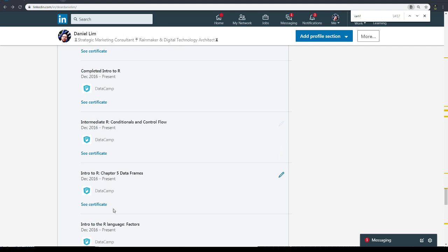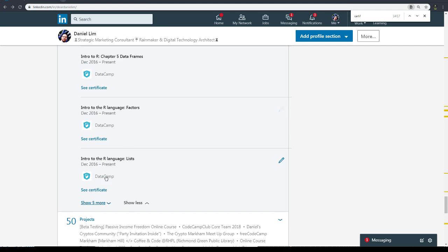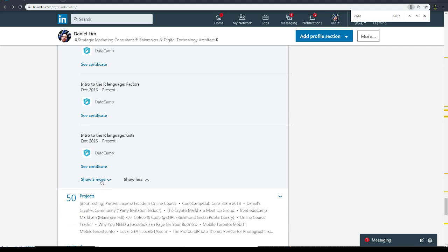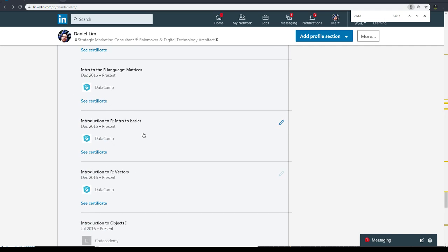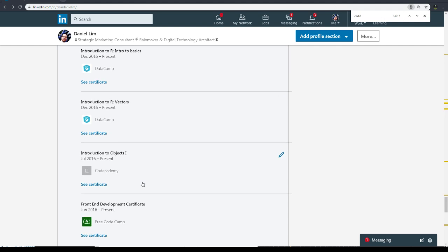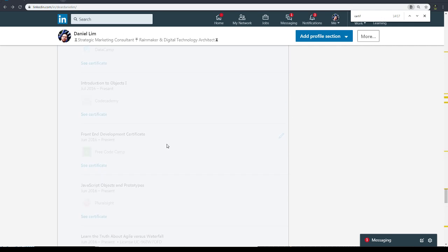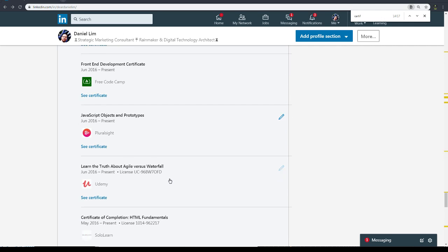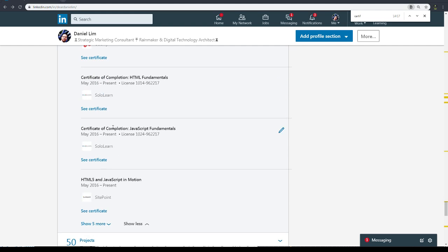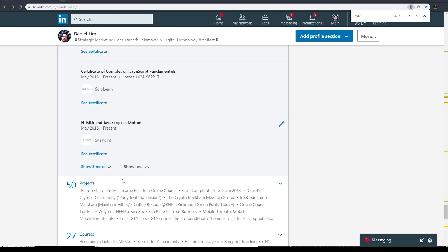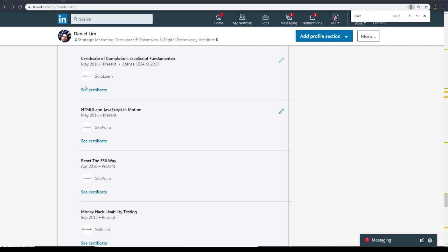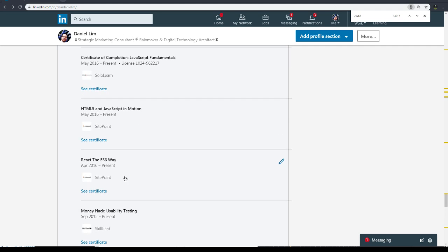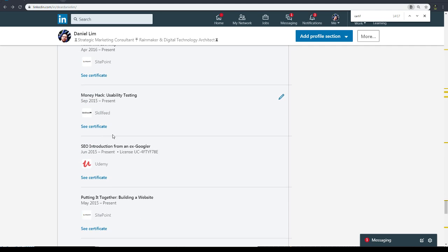So DataCamp, intro to R, there's a whole bunch of certificates for this one which is pretty cool. More DataCamp and then Code Academy Pro Plus, Udemy, SoloLearn. SoloLearn - you can download SoloLearn on your phone and get certificates for that. SitePoint, SitePoint, Skillshare, SitePoint, Code School.